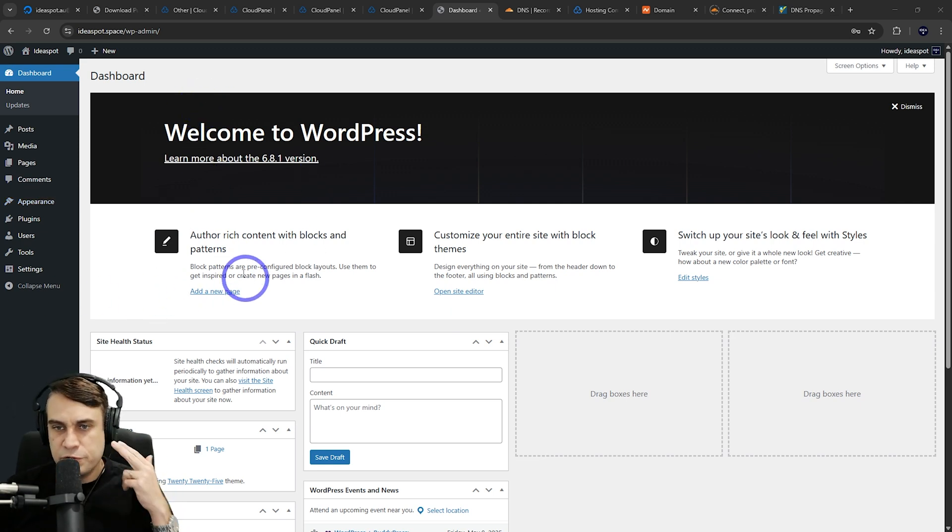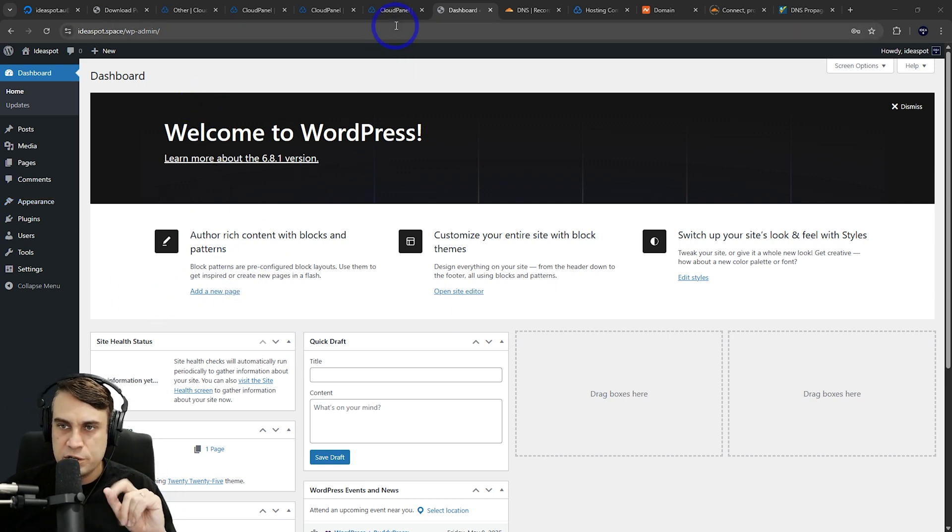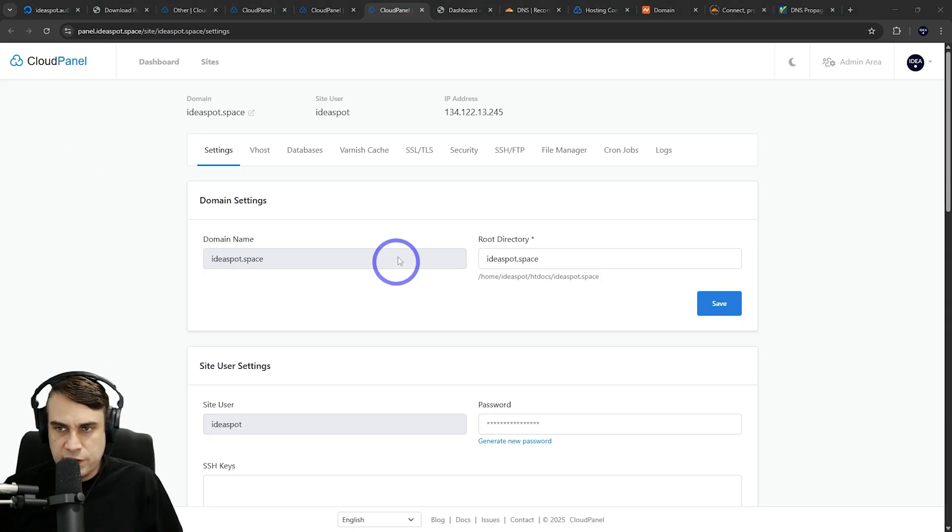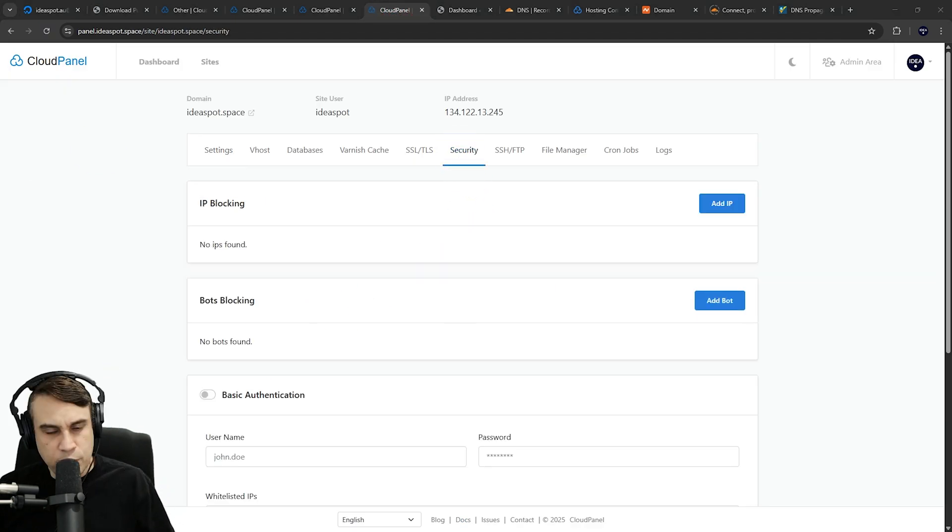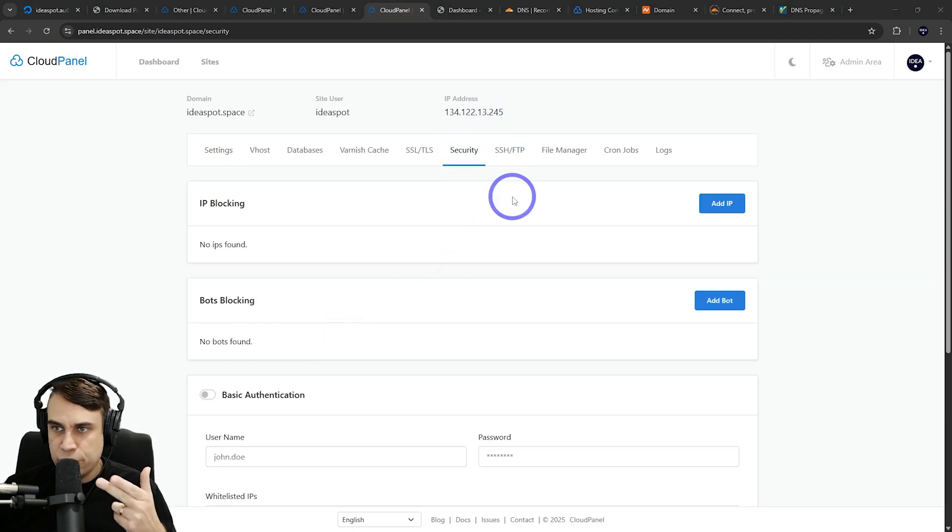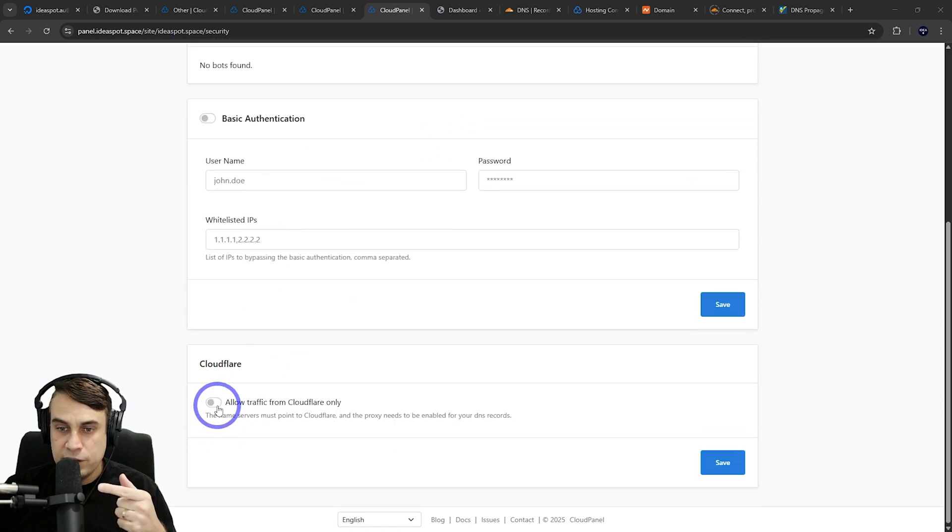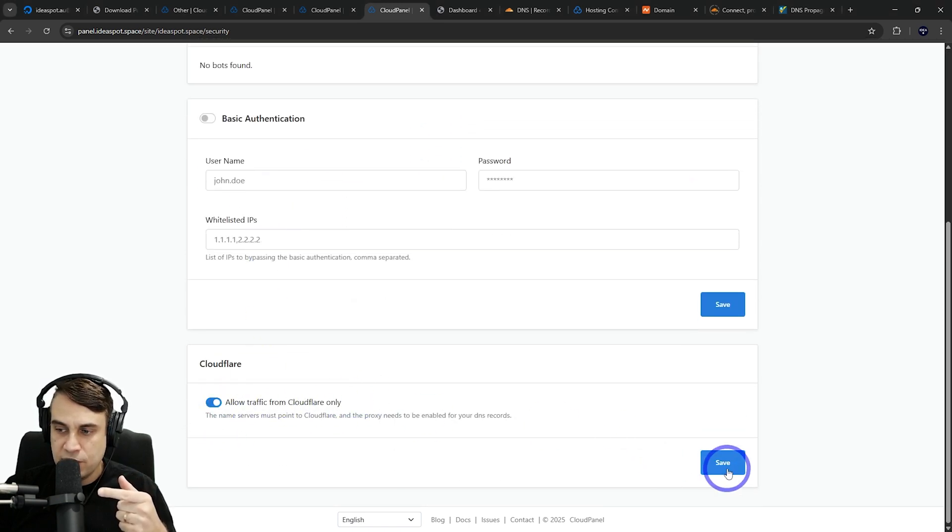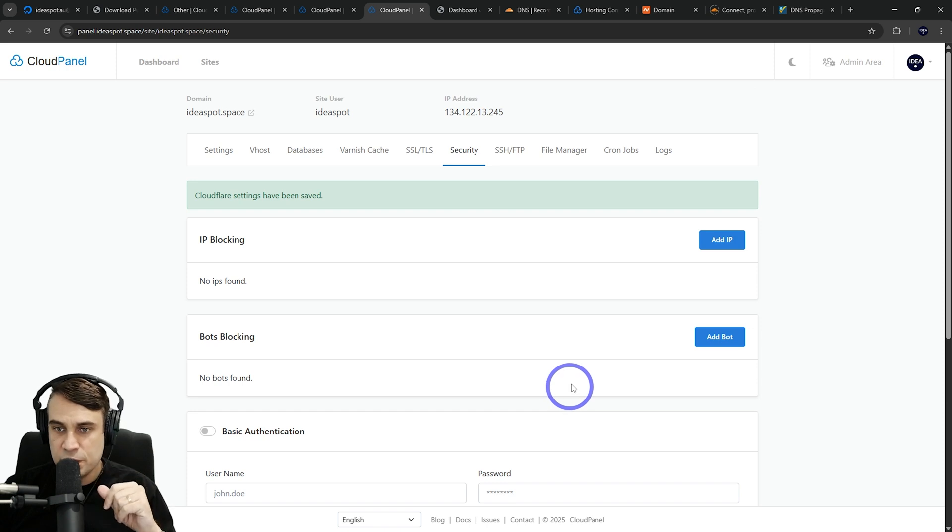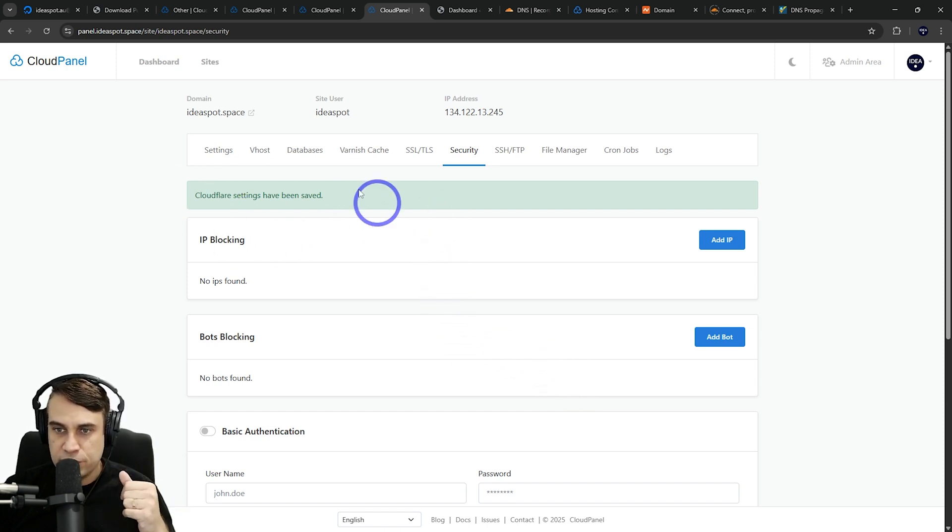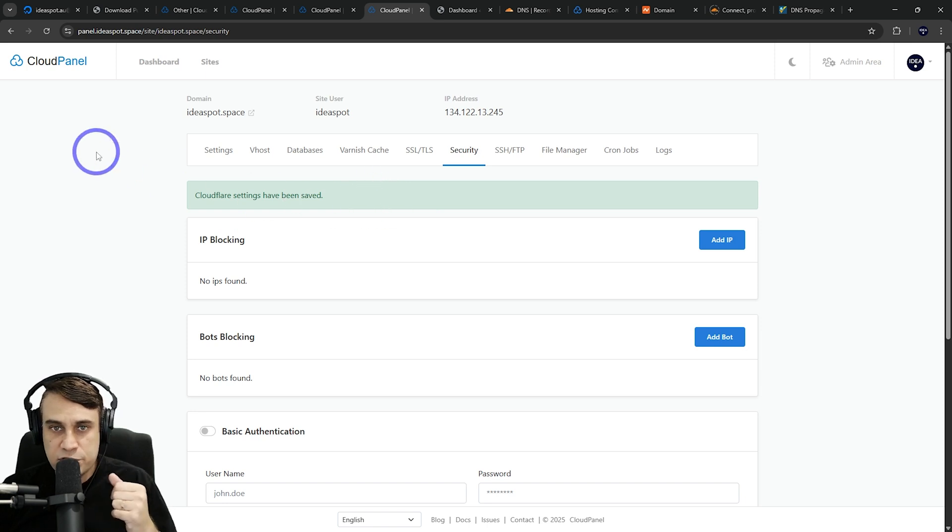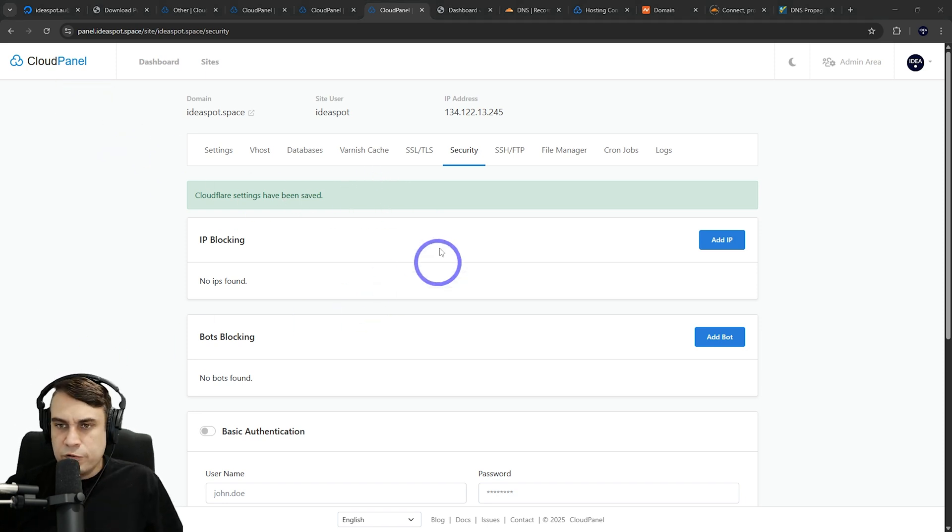Before we do that, there's a few cool security and performance things we can do back in Cloud Panel. First thing under security, because we're running through Cloudflare and it's all proxied through Cloudflare, we can go down here and only allow traffic through Cloudflare only. That is a nice way of protecting your server from outside traffic—everything has to go through Cloudflare to access your site. That's a really nice security feature.